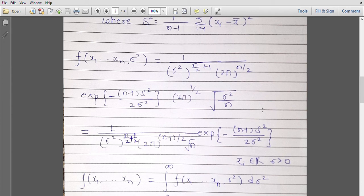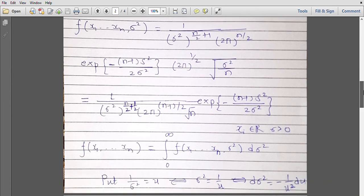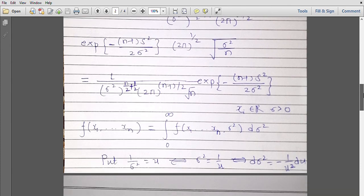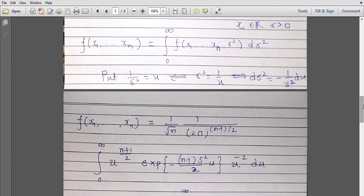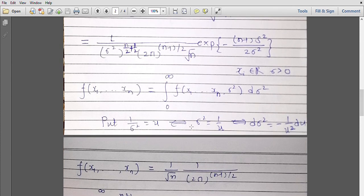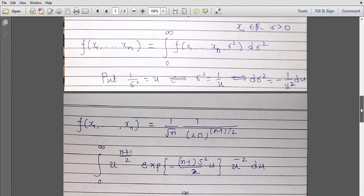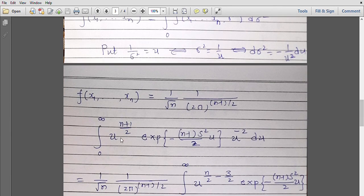Now let us integrate out sigma square. To do so, we make the substitution 1 by sigma square equals u, so the derivative is minus 1 by u² du. The joint distribution of xᵢ's then becomes 1 by root n times 1 upon (2π)^((n-1)/2), with u raised to (n+1)/2 times e^(−(n−1)s² u / 2) times u^(−2) du, resulting in u raised to n/2 − 3/2 in the exponential term.